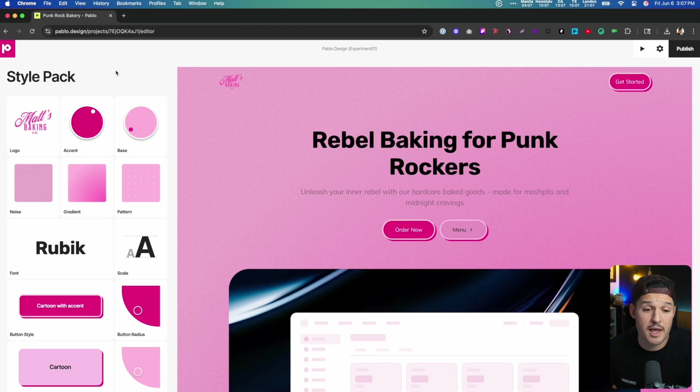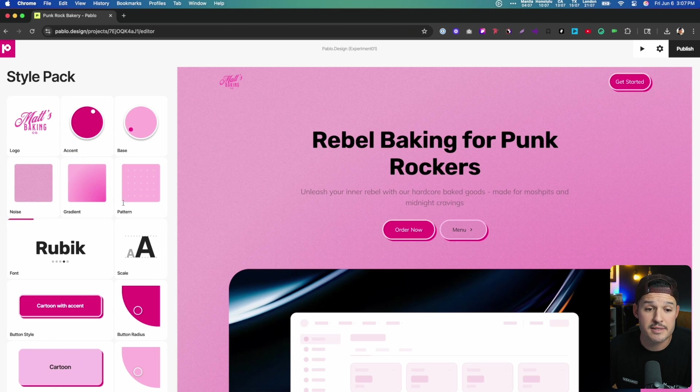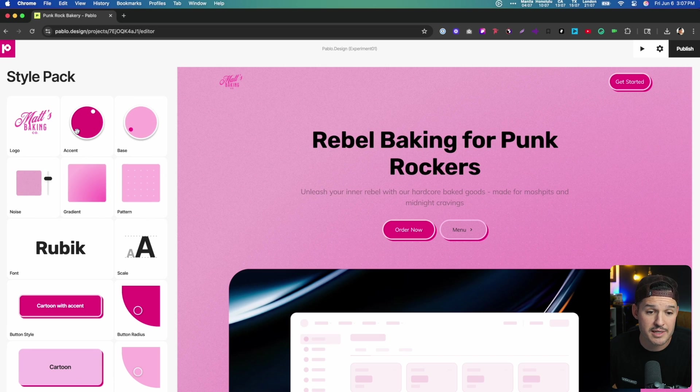Customization in Pablo.Design looks like dialing up and down the settings on the left-hand side in the style pack. We can re-upload our logo. We can choose things like accent, base, patterns, gradients, and noise.